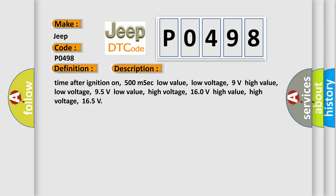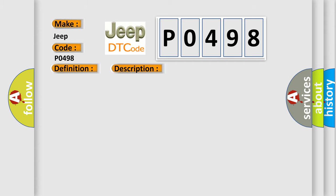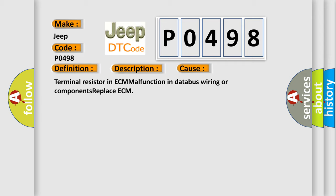This diagnostic error occurs most often in these cases: terminal resistor in ECM malfunction in databus wiring or components; replace ECM.